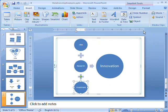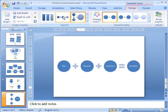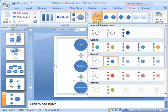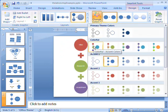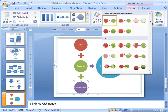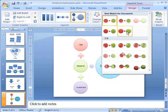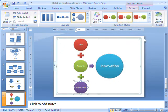As with all SmartArt Graphics, if I want to change to a different layout, I can see a preview by pointing to the available styles, and I can use the commands on the SmartArt Tools Design tab to apply colour and style settings and give my SmartArt Graphic a unique and professional look.